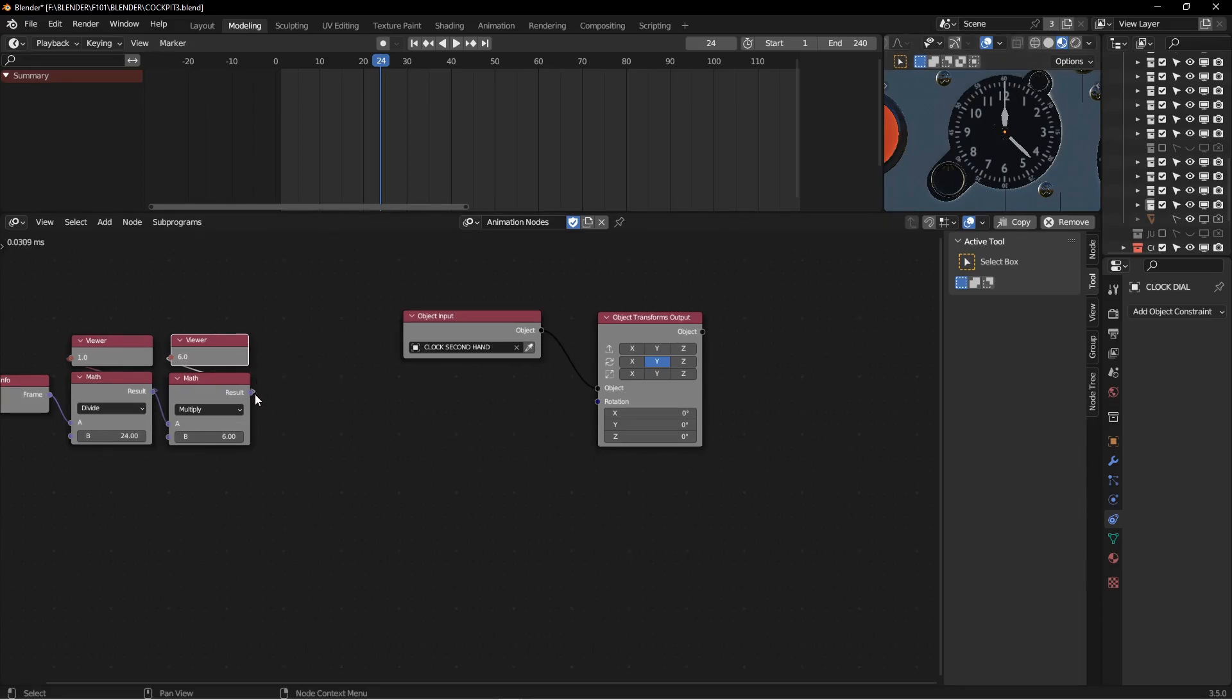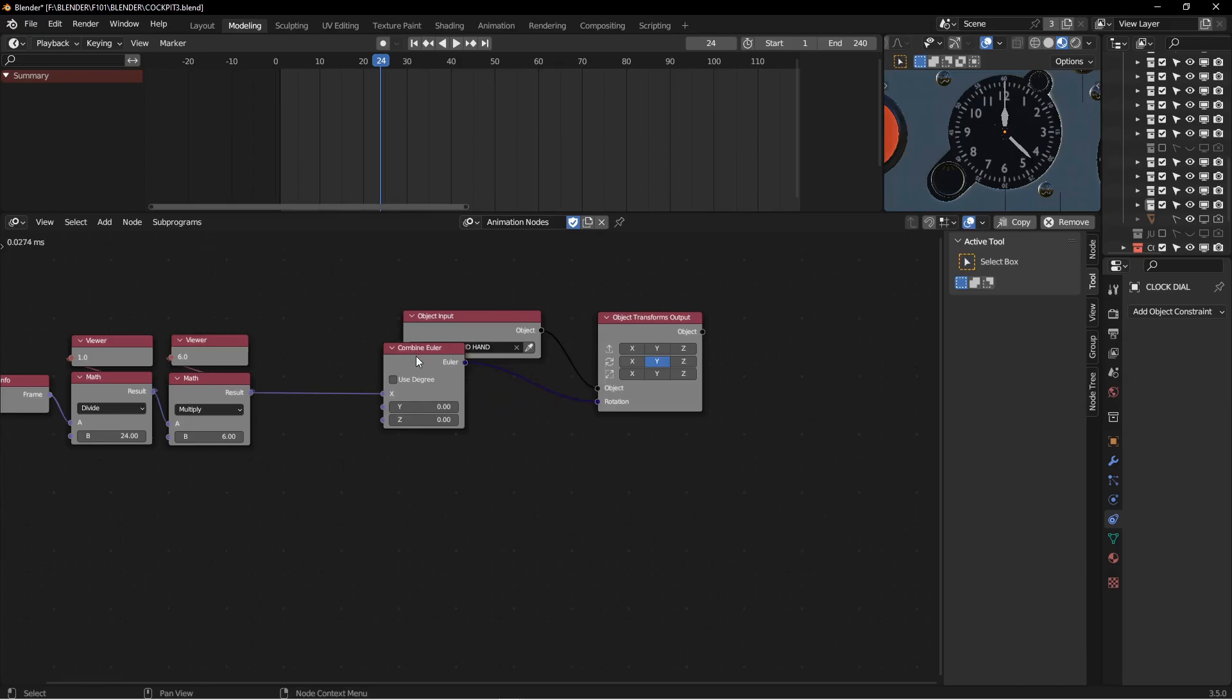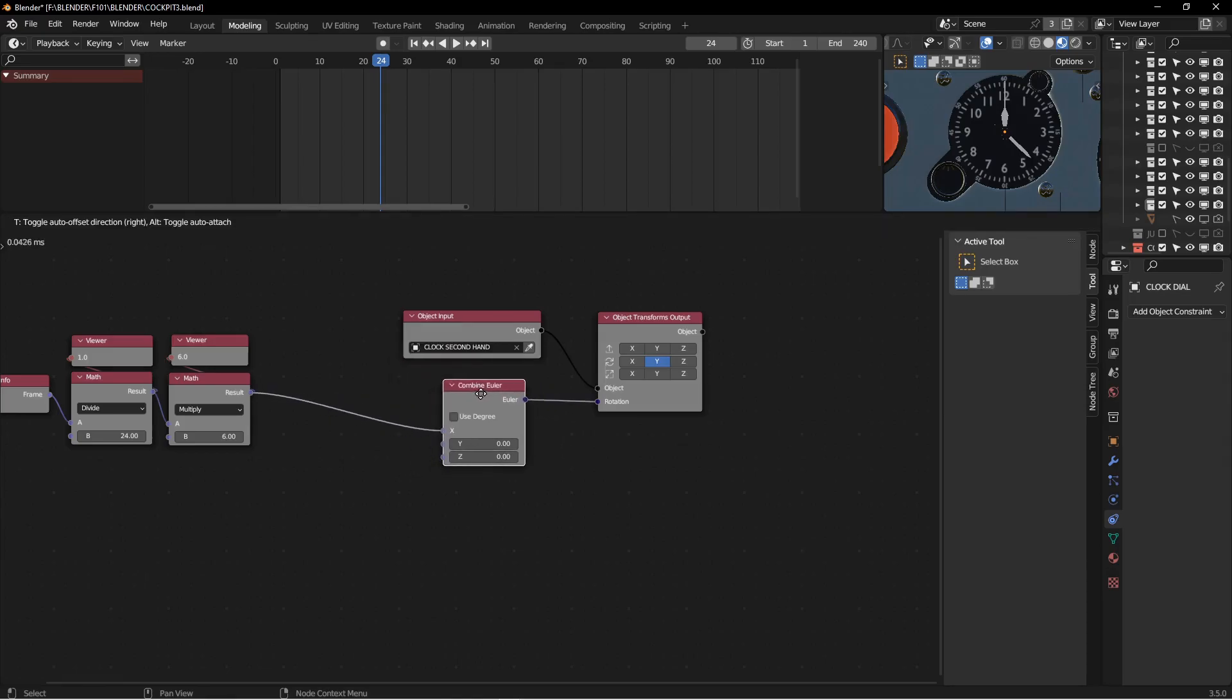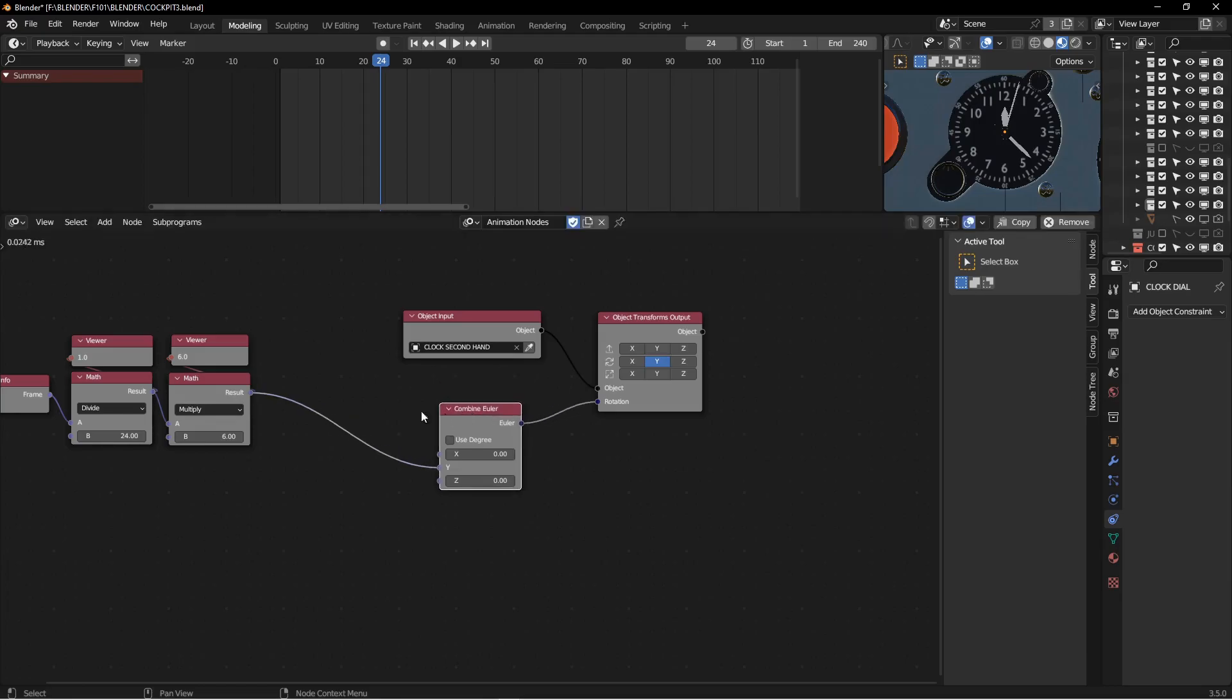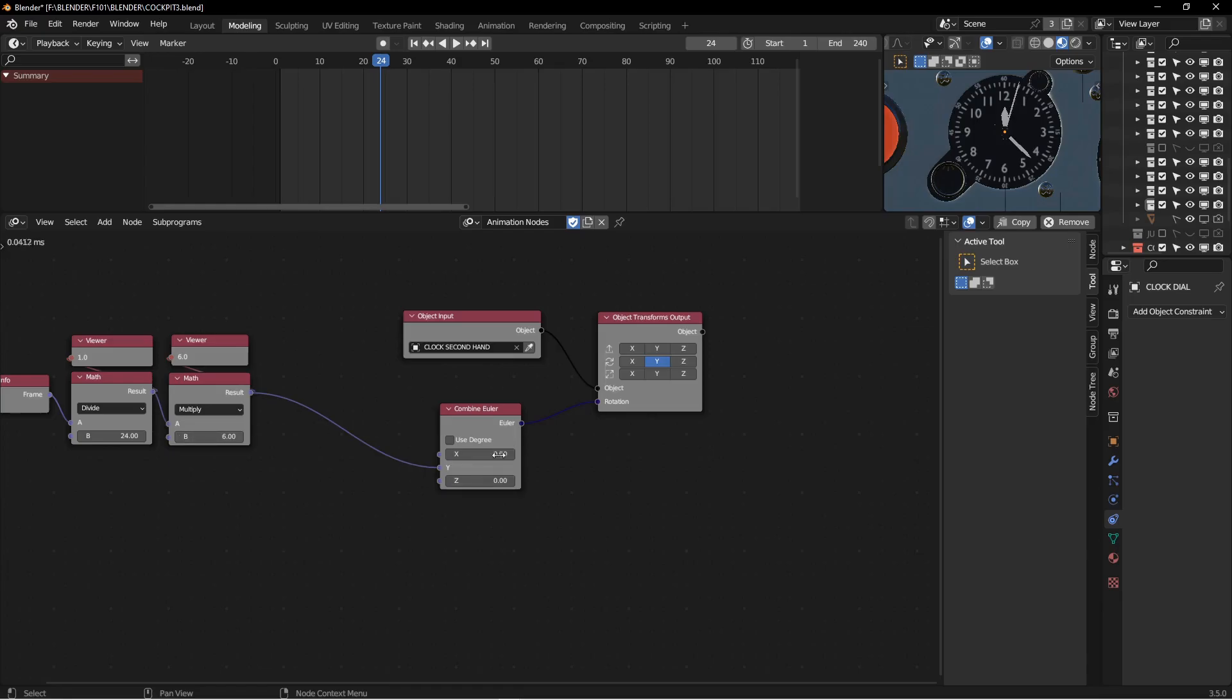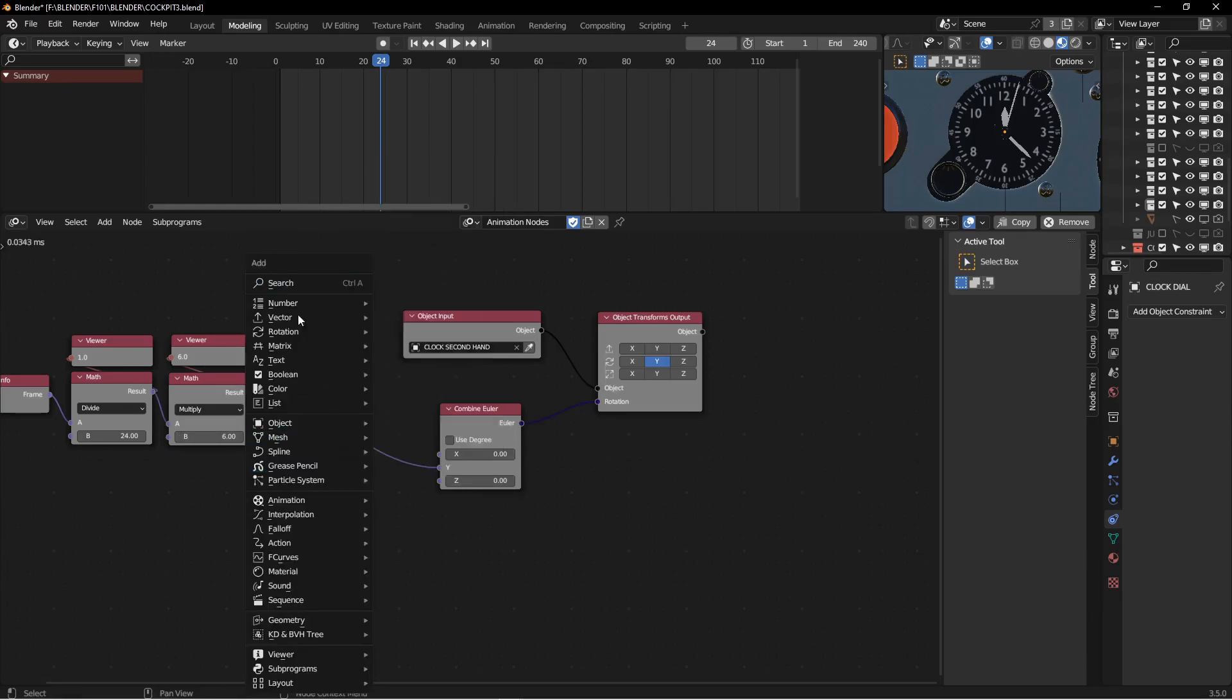Now, you would think that you'd be able to just take this six degrees and stick it in here, but you can't really, because the animation node wants this combined Euler node between the two of these. And it's going to put it in there by default, which is nice, but it's going to put it on the X. We want it on the Y. You can see that doesn't really work, that it goes too far. And that's because this is expecting a radian input, and this is in degrees. So we need to convert between six degrees and the radian value.